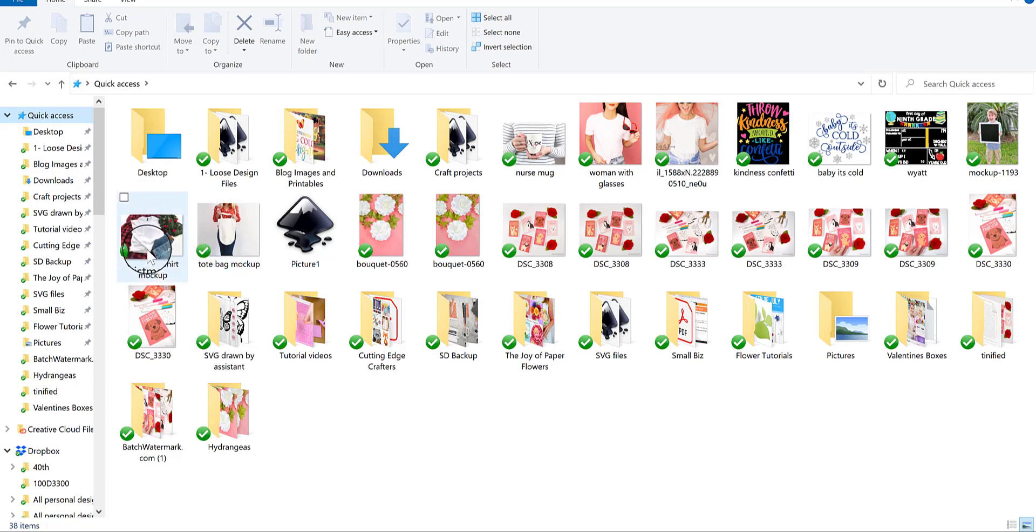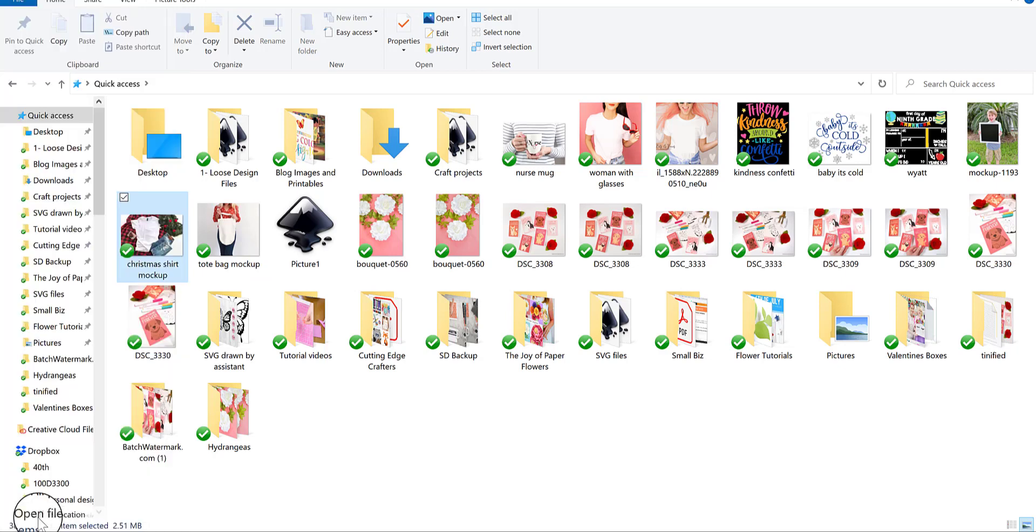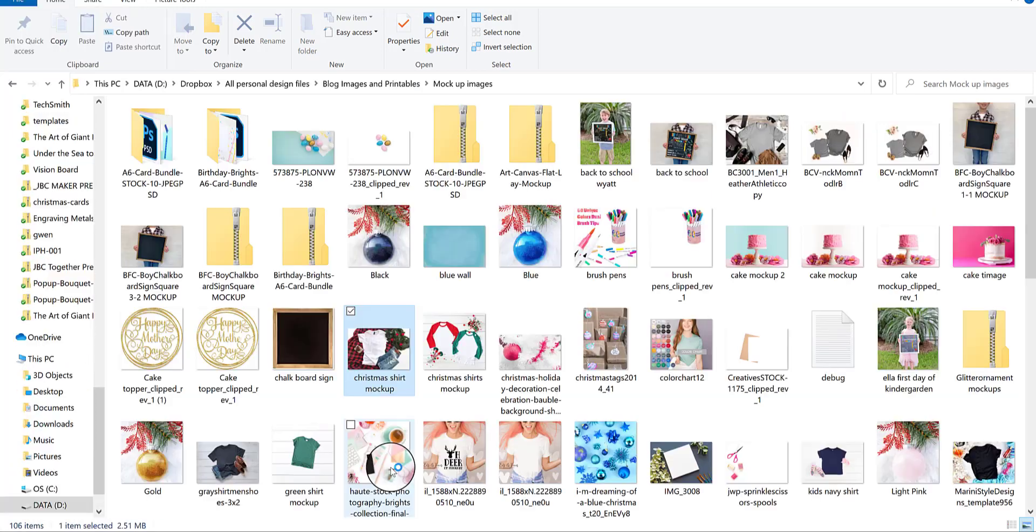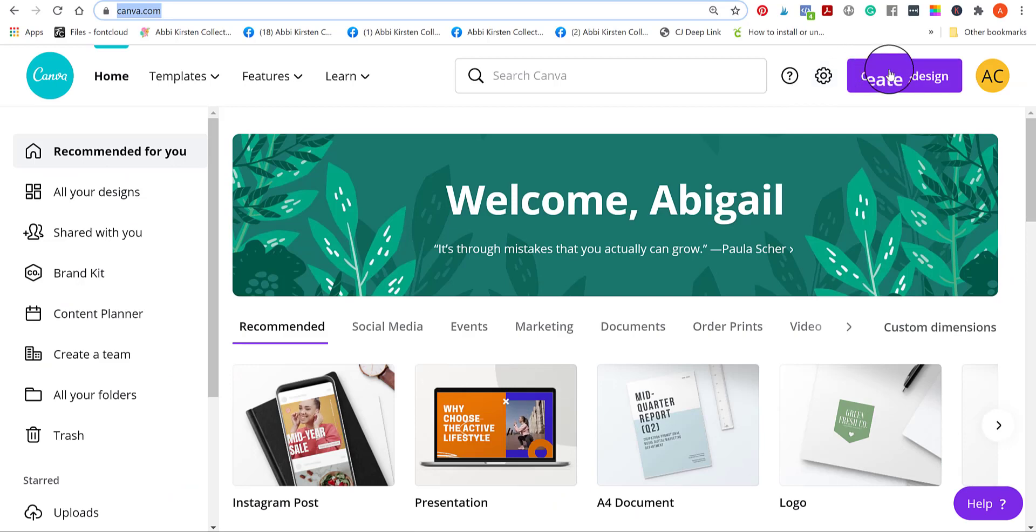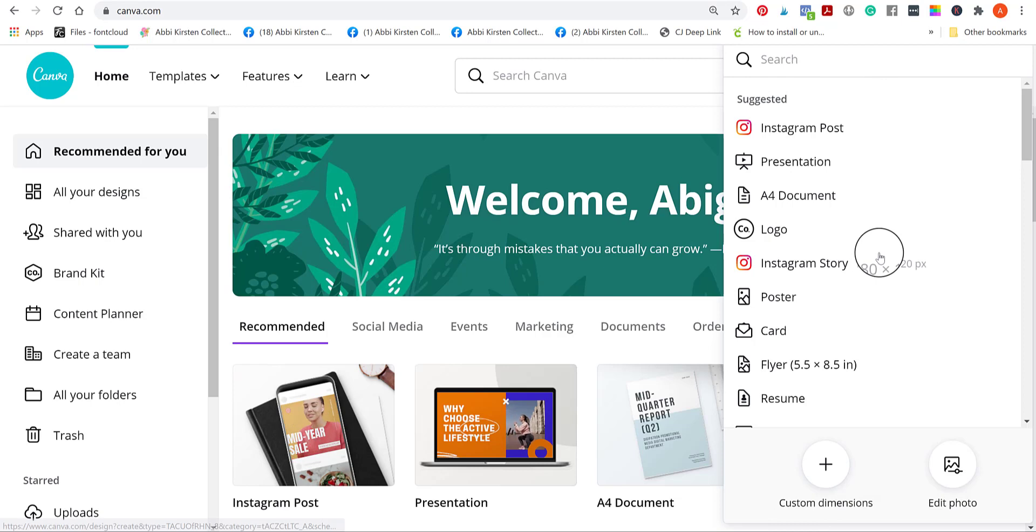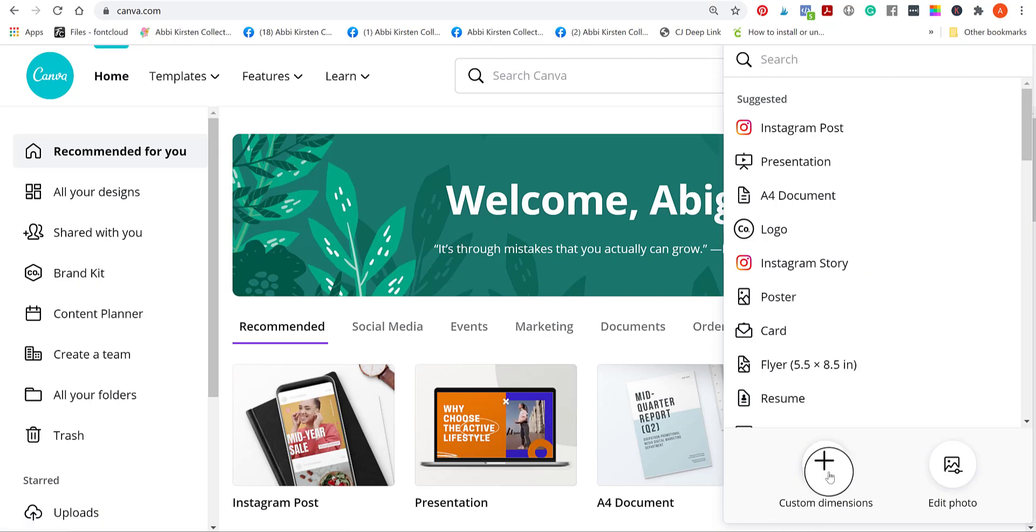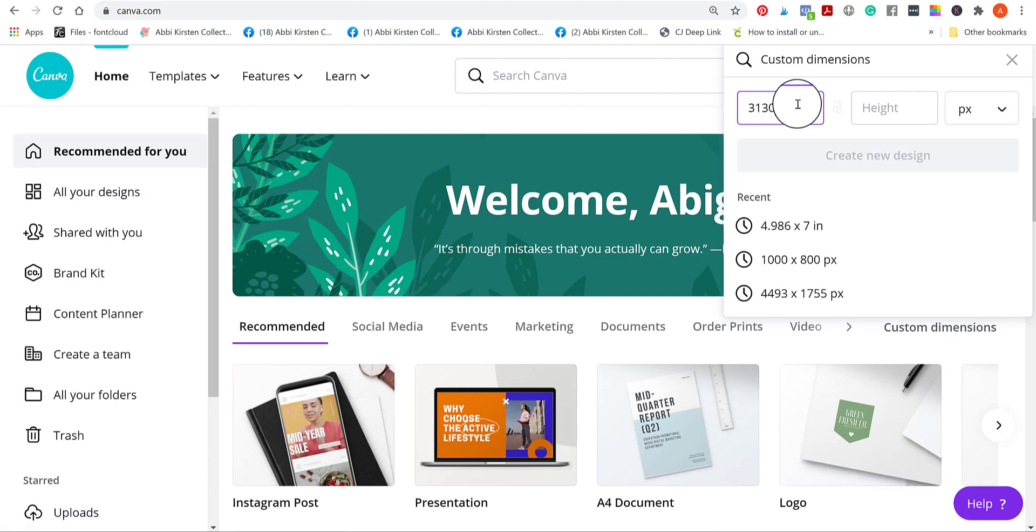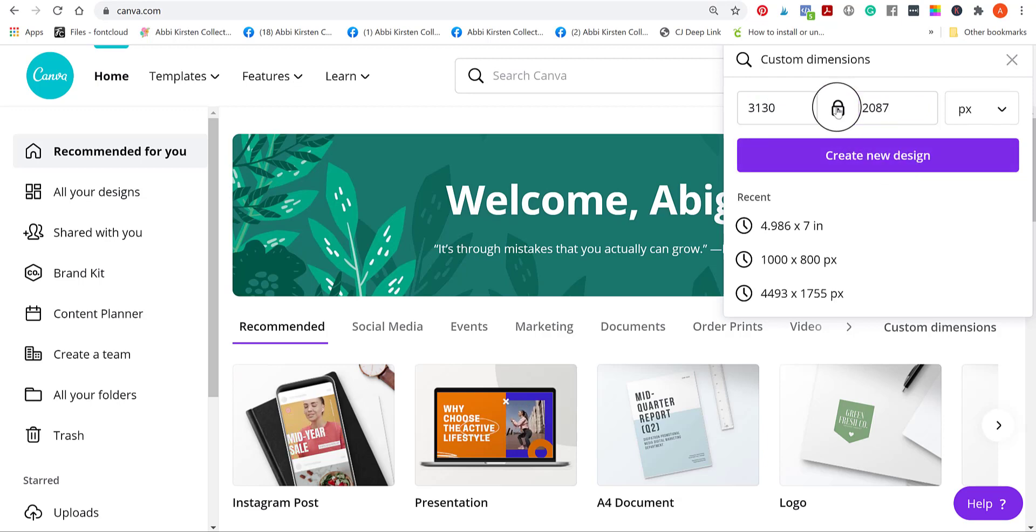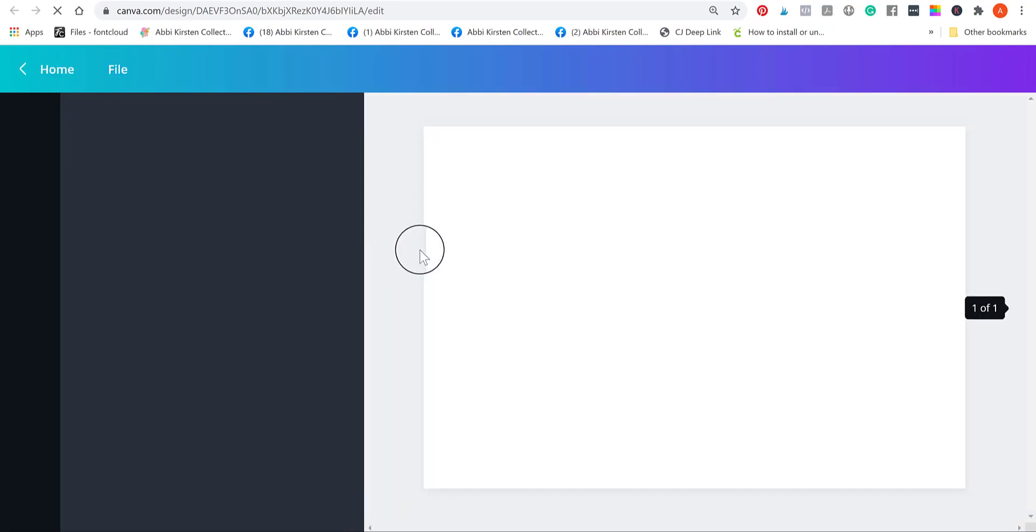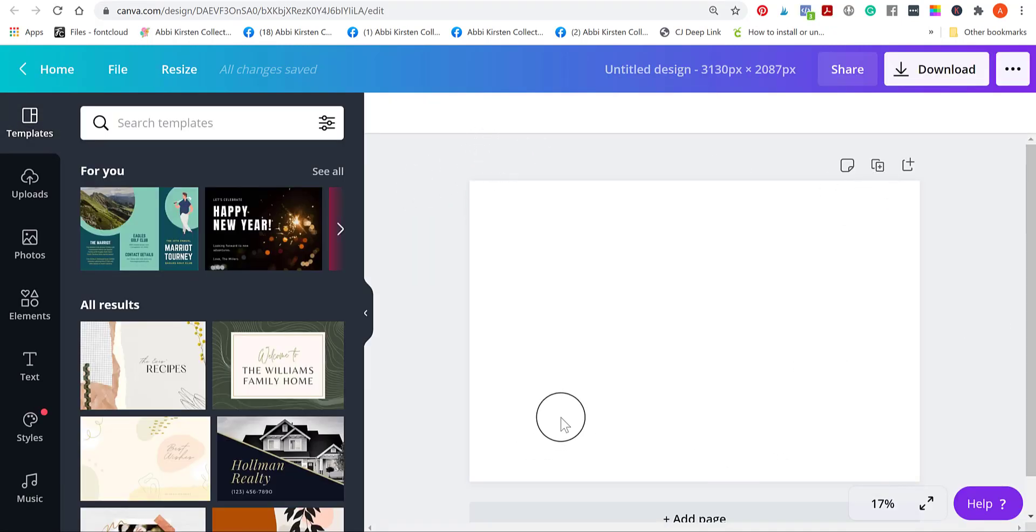I'm going to choose this Christmas shirt image here. Let me open the file location so I can actually see the dimensions. The dimensions are 3130 by 2087. You don't have to do this step because there is a way to resize it, but I like to do it just because it takes one less step out later on. So I'm going to click on custom dimensions down here and I'm going to type in the same dimension. So it's 3130 by 2087. Then I'm going to hit create new design. You might want to hit the little lock icon too.